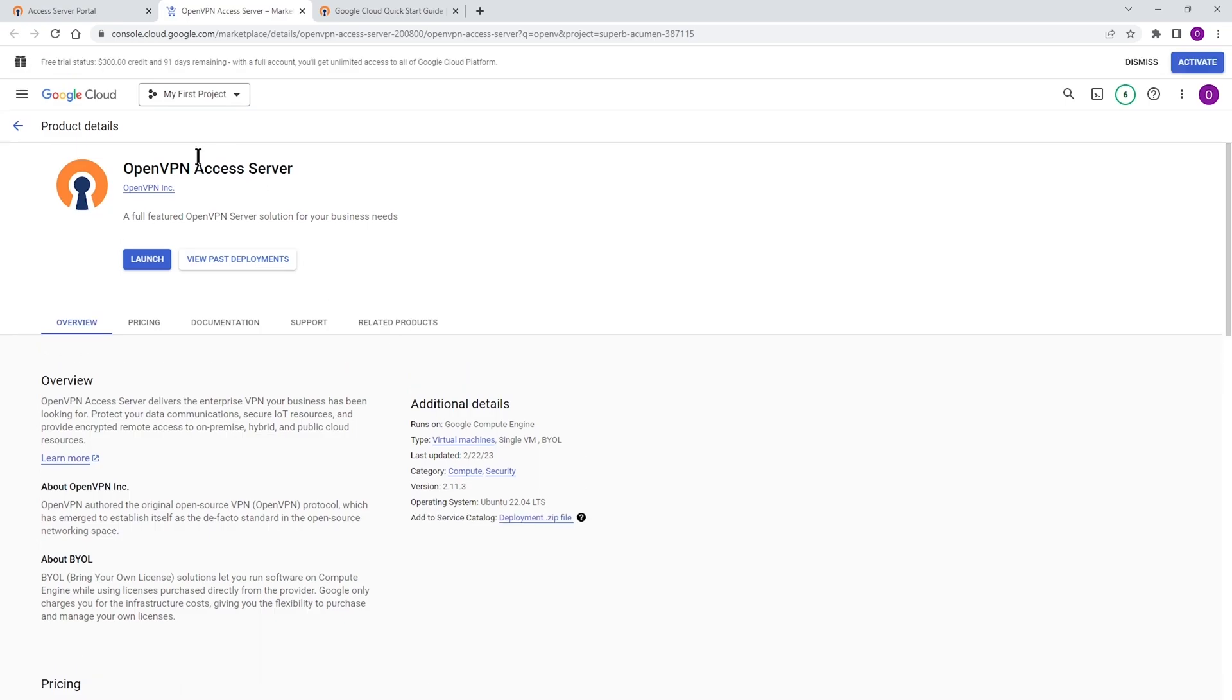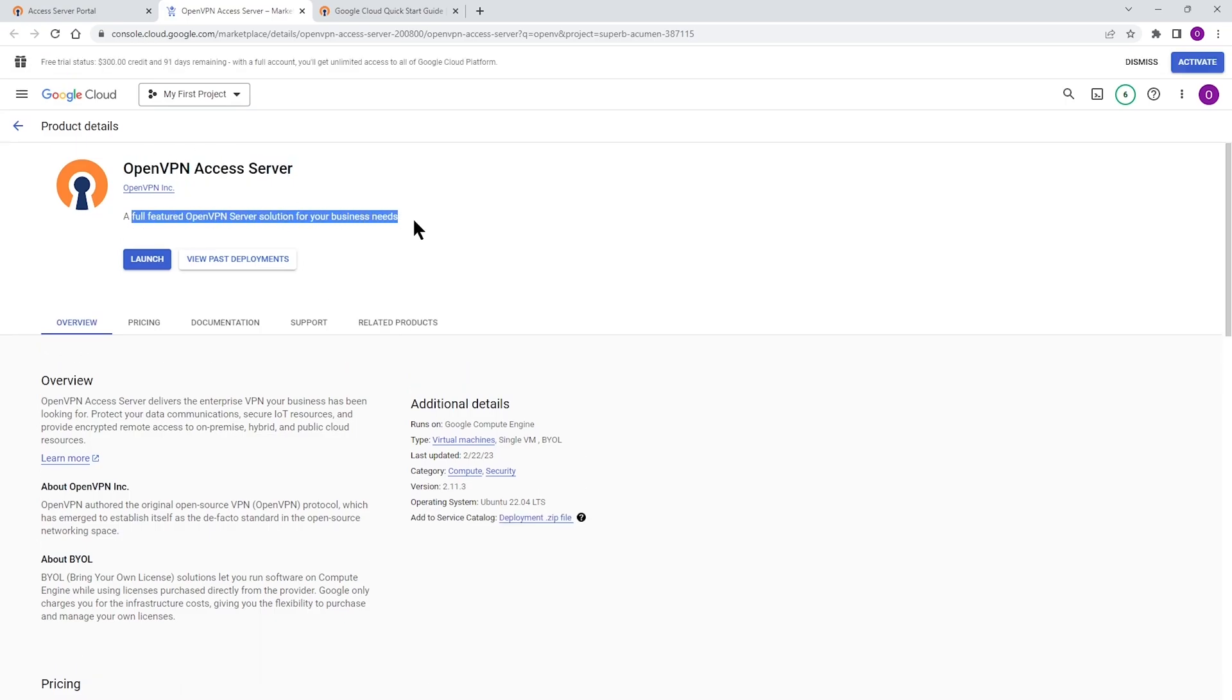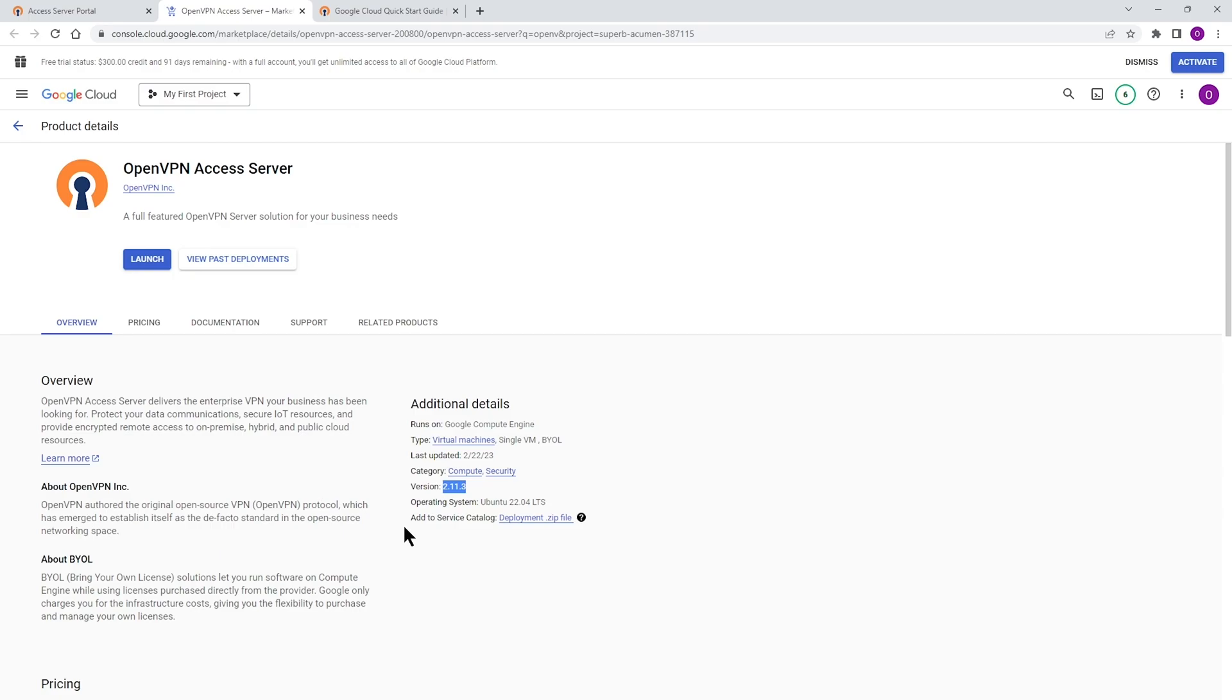And here we go. As you can see, the OpenVPN Access Server is here. This is a fully functioned Access Server. You can click on Launch. You can see the version here, so you can make sure that you're using the latest version, and also the operating system that the Access Server is going to get installed on. So let's go ahead and click on Launch.